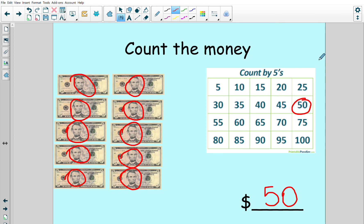You guys did such a great job in math, and we counted so high. Thank you for counting by fives with me. Have a good day. Bye.